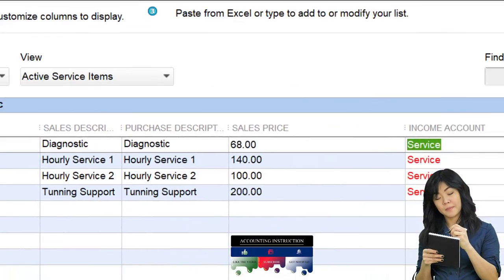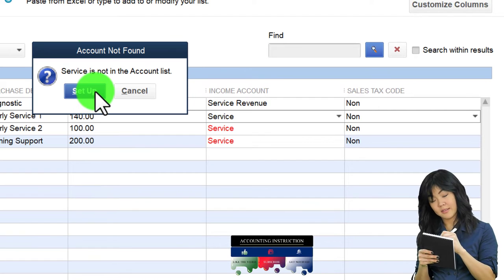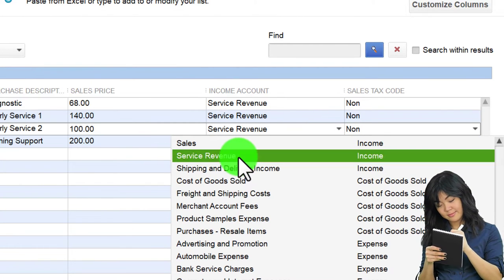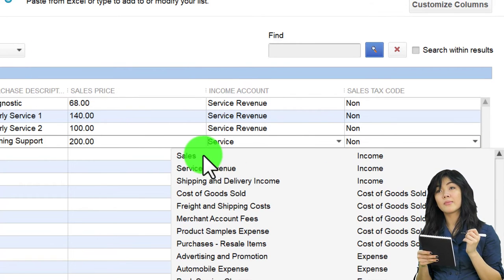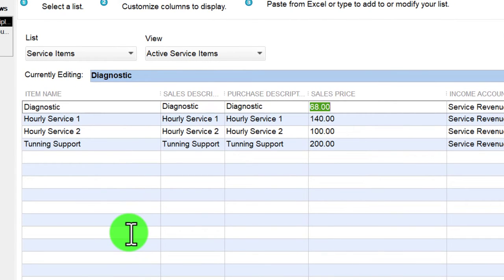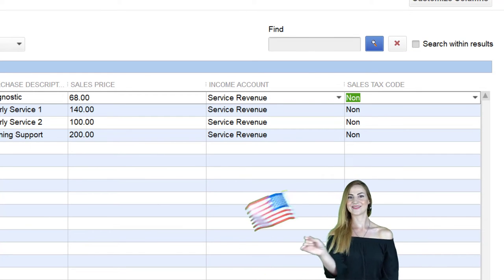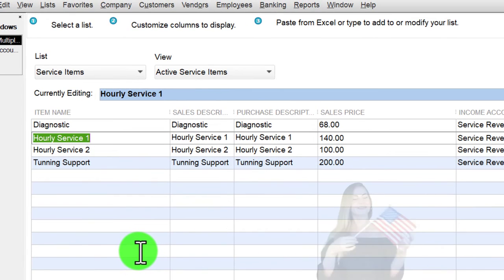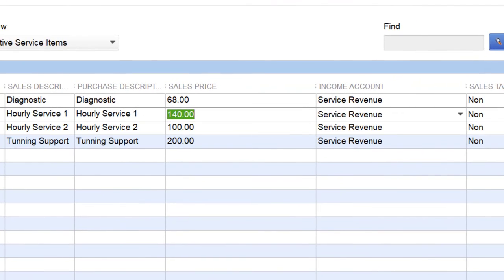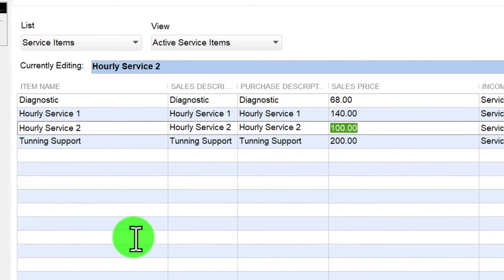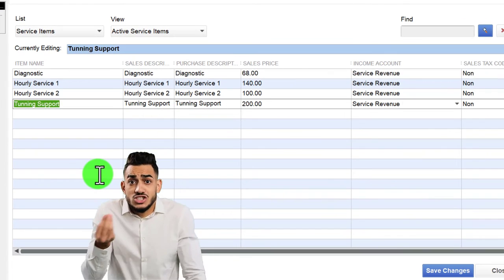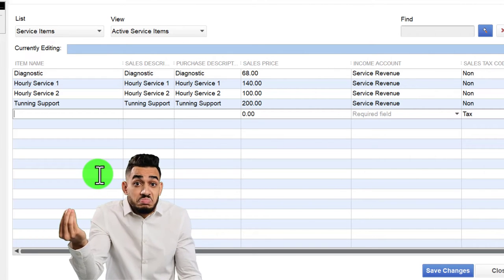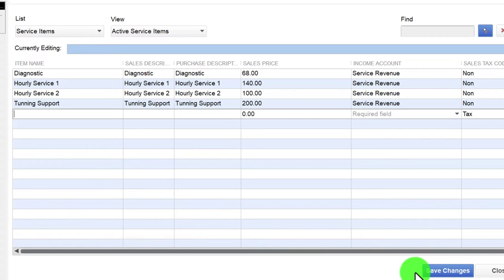I save the new Service Revenue account, then go back and change all the item income accounts from the inactive 'Service' account to the new 'Service Revenue' account. Now we have: Diagnostic at $68 — non-taxable, because in the United States services are generally not subject to sales tax. Hourly Service 1 and Hourly Service 2 at $100 each, and Tuning Support — a fancy ancient tuning method. We then save and close.